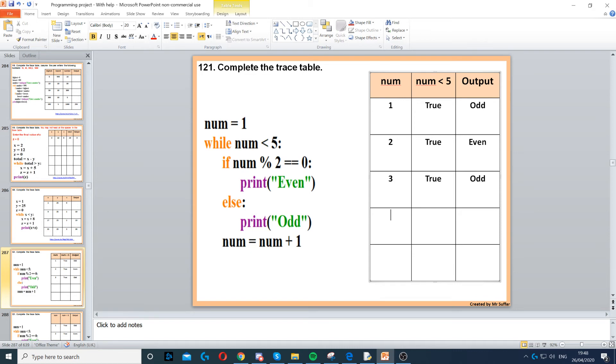Then num increases by 1 again, num becomes 4, 4 is less than 5, that's true. If 4 modulus 2 is equal to 0, that's true. So we print even.